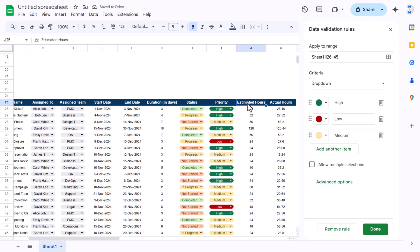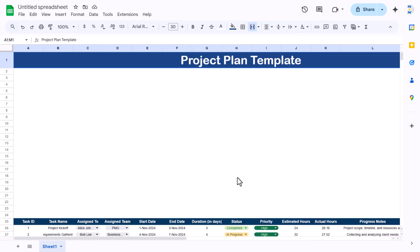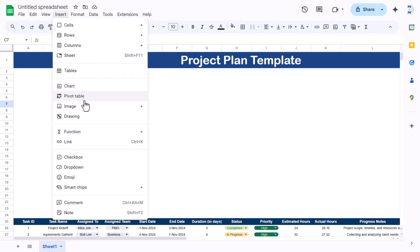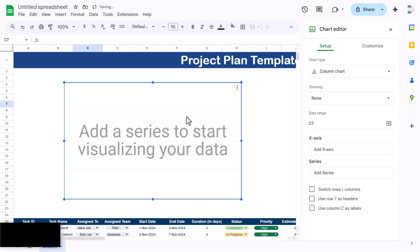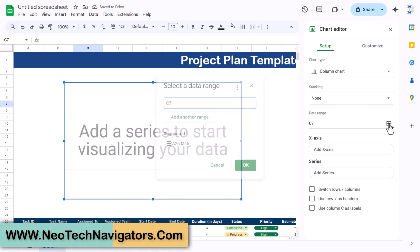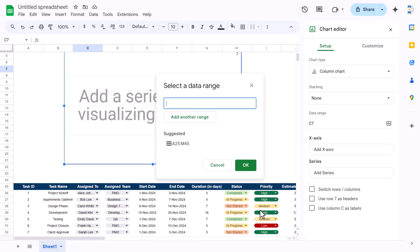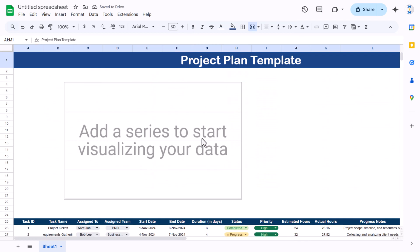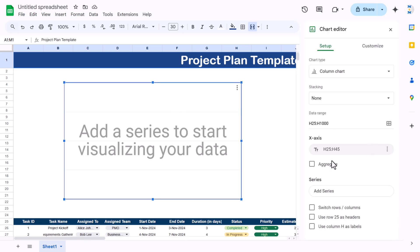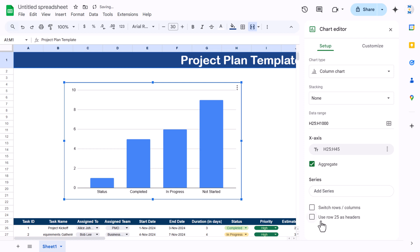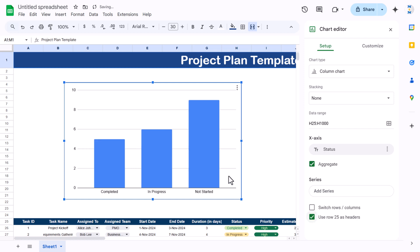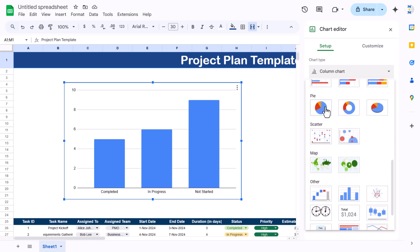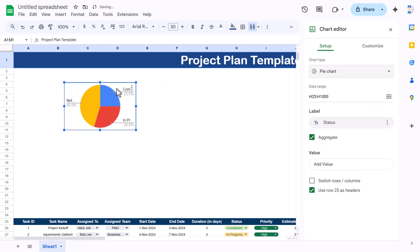Now we'll create the first chart by status. Go to Insert and insert a chart. Add the data by selecting the status column to the end and click OK. Use Aggregate and set row 25 as the header. We now have Completed, In Progress, and Not Started.